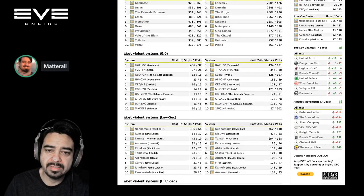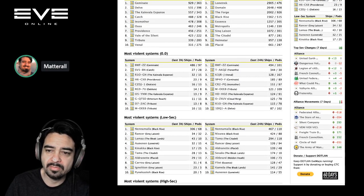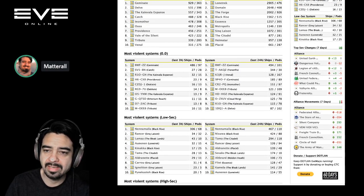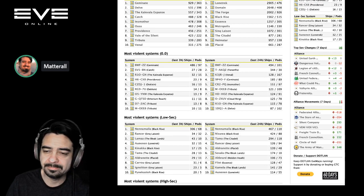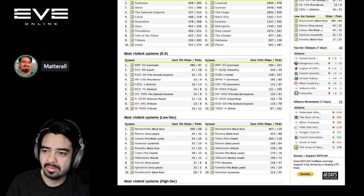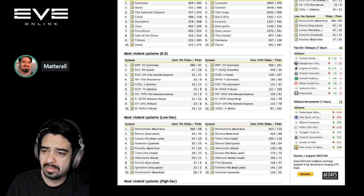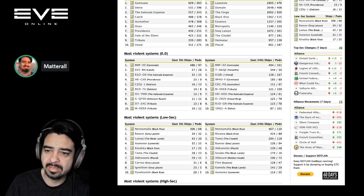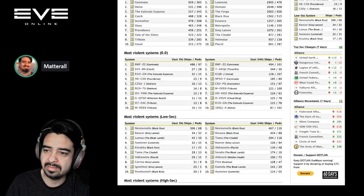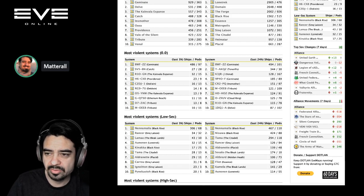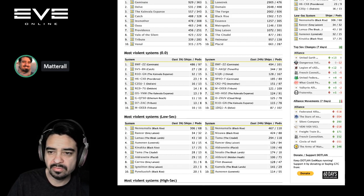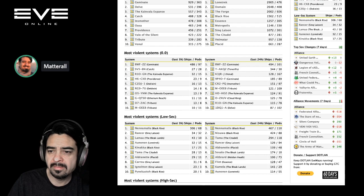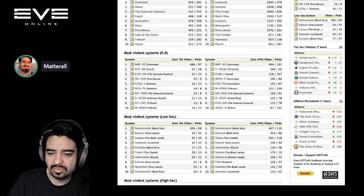Most violent systems: BWF-ZC in Geminate, 486 ships destroyed. That's in the last three hours. There's something going on there right now. We'll check it out. And in second place, TTAC-AK, that's in Tenerifis. We haven't heard that region in a while. 344 ships destroyed there the last 24 hours. And finally, in Venal, third place system is K3J-R, 128 ships destroyed.